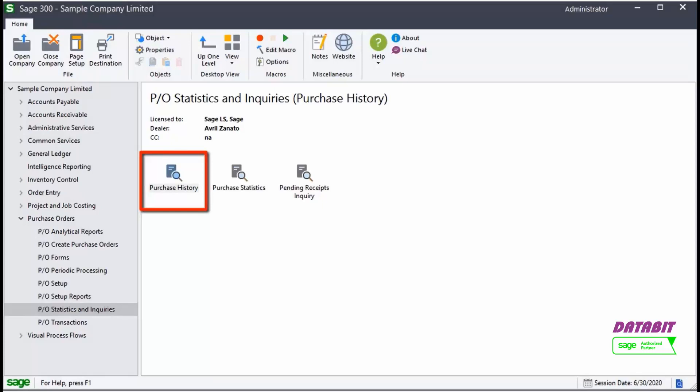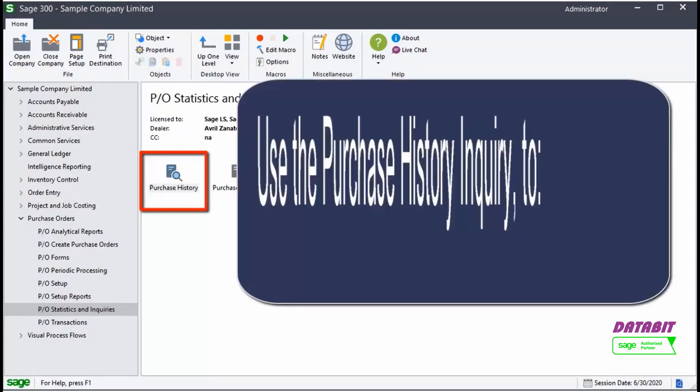Use the Purchase History screen to view posted purchase orders, drill down to a selected purchase order, and sort by vendor or by item number.